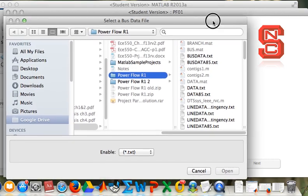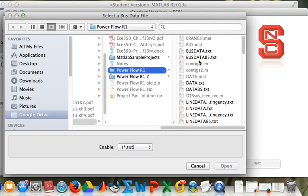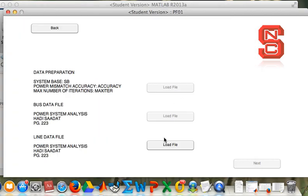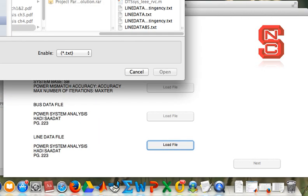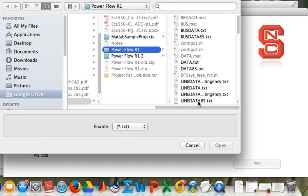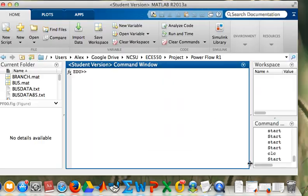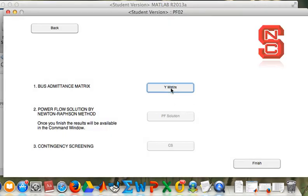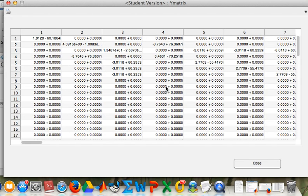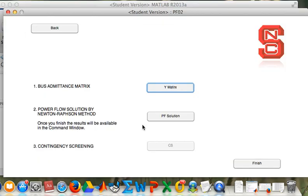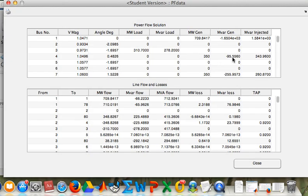Again, the same procedure. Bus data, line data, next. This is our huge admittance matrix. This is the power flow solution.